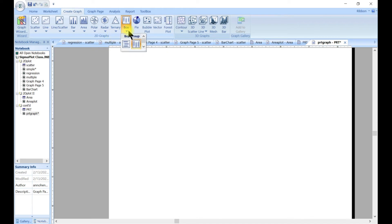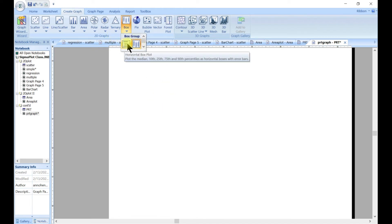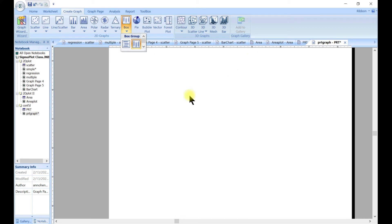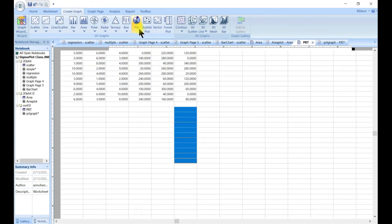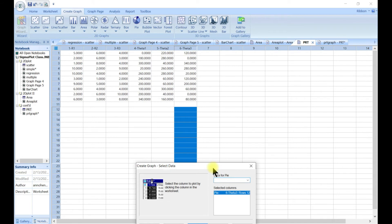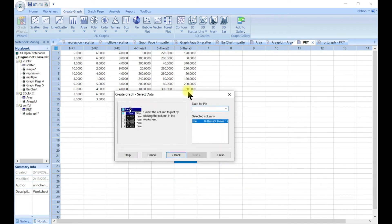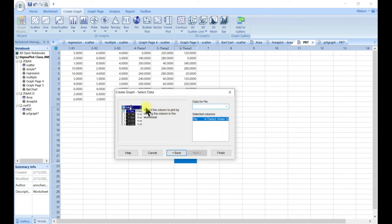Once we have vertical, you can also do horizontal, which means the bars will be horizontal — so that can also be done. The next one is the pie chart.